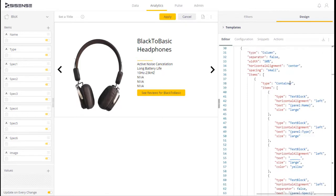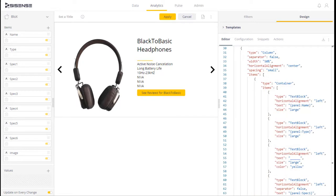In our second column, we have a stack of text blocks, each displaying a value tied to the dimensions in our panel. So we see the panel name, panel type, panel spec 1, etc.